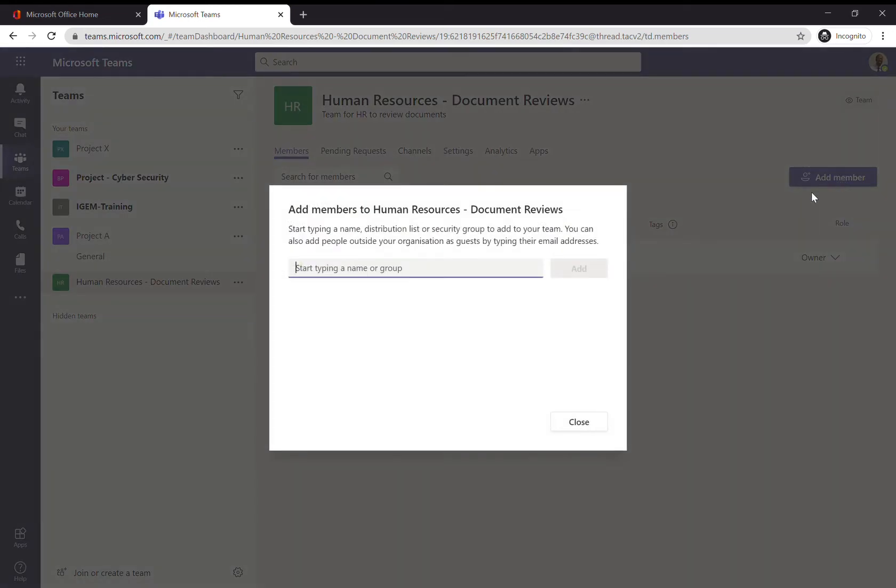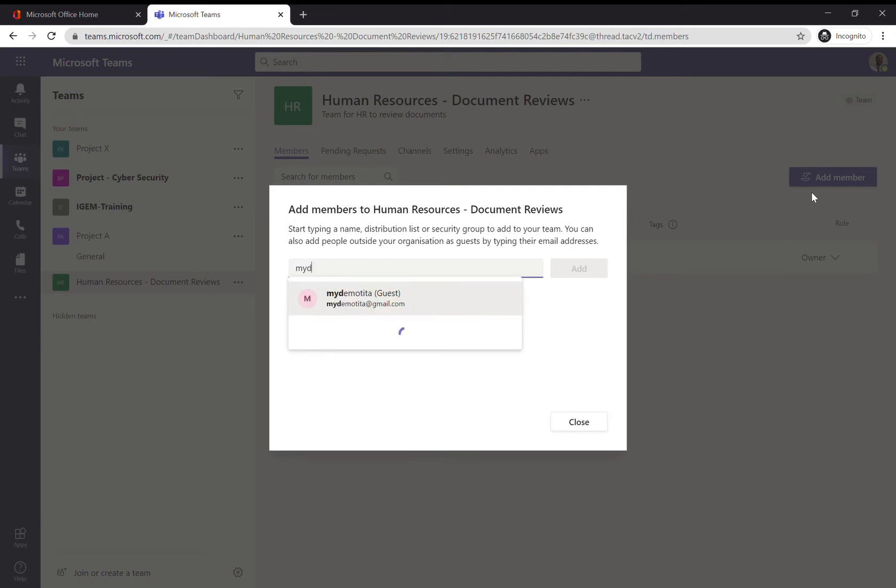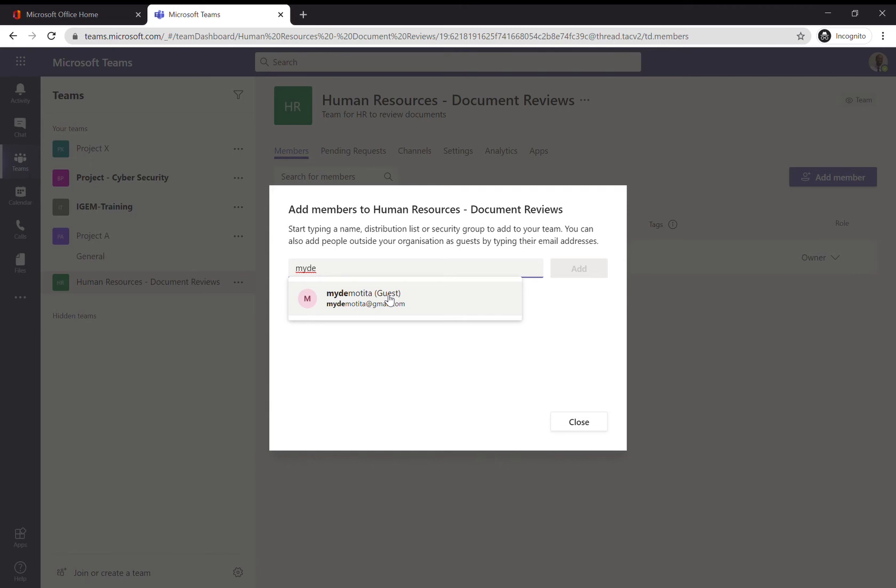You simply start typing the name of the individual, the external user who you want to have access to your team. I'm going to type my sample external user. Notice how 'guest' appears next to the username - that's a really good flag automatically telling you that this individual isn't within your organization but is an external user. In this case, you just grant them access to the team.